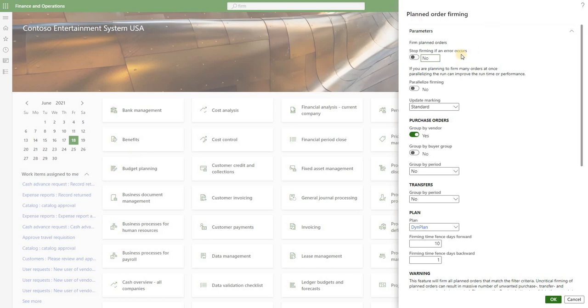The first one is stop firming if an error occurred. If this option is turned on it will stop firming all planned orders if an error is detected in at least one of the orders. The second option here is parallel firming. It's recommended to turn it on if you have a lot of planned orders that need to be firmed.